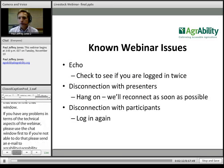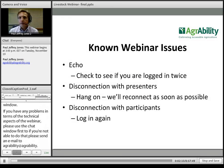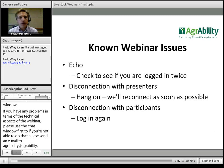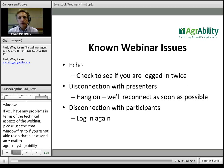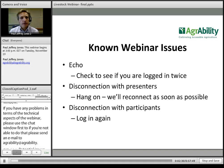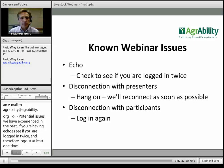Some potential issues we've experienced in the past: if you are having echo, check to see if you are logged in twice, and if so, log out at least once. If our presenter gets disconnected, please hang on and we will reconnect as soon as possible. If you are disconnected as a participant, please just log in again.